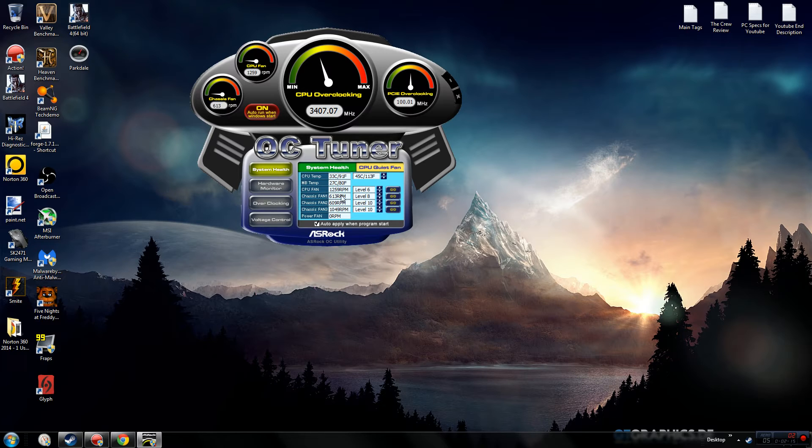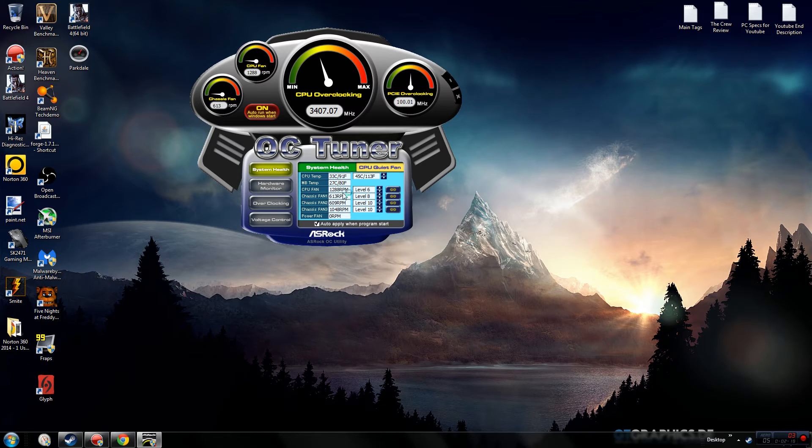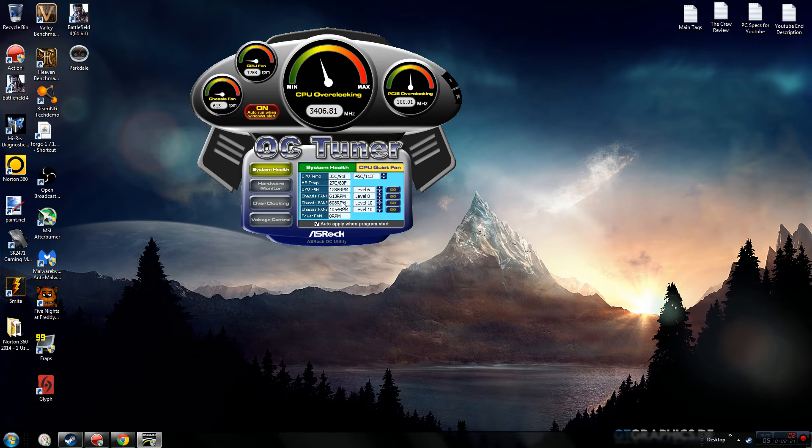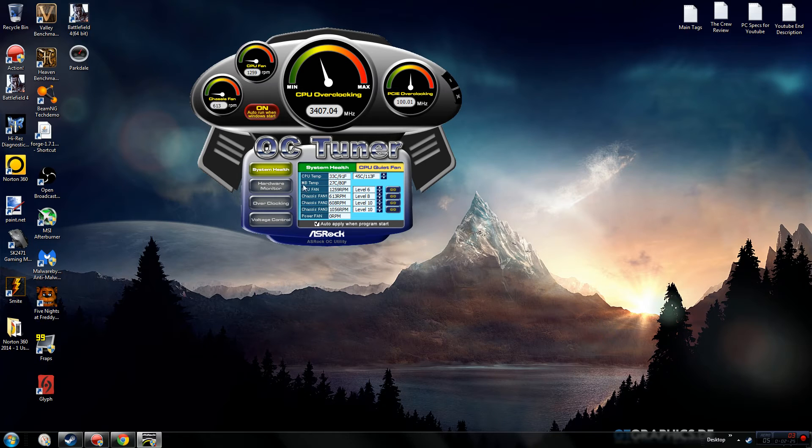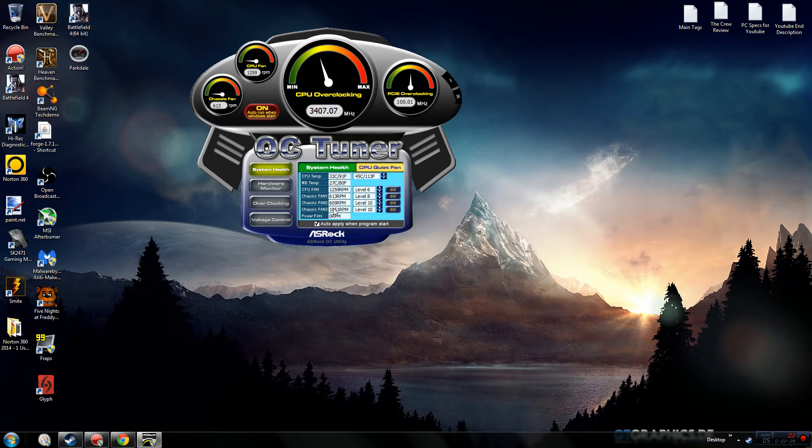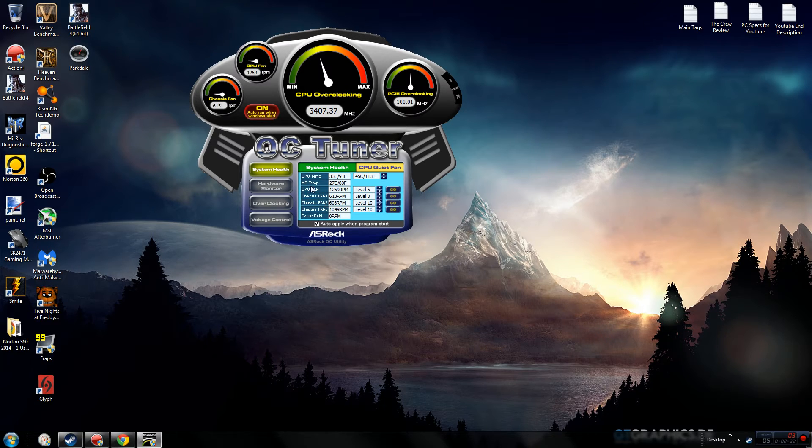The rest of these are my case fans. These are my 230mm LED fans - I believe this is the top one and then this is the front. Then I also have my back turbo fan which is also really silent, and then power fan - I had that on my old case, it's kind of like the exhaust fan a bit.